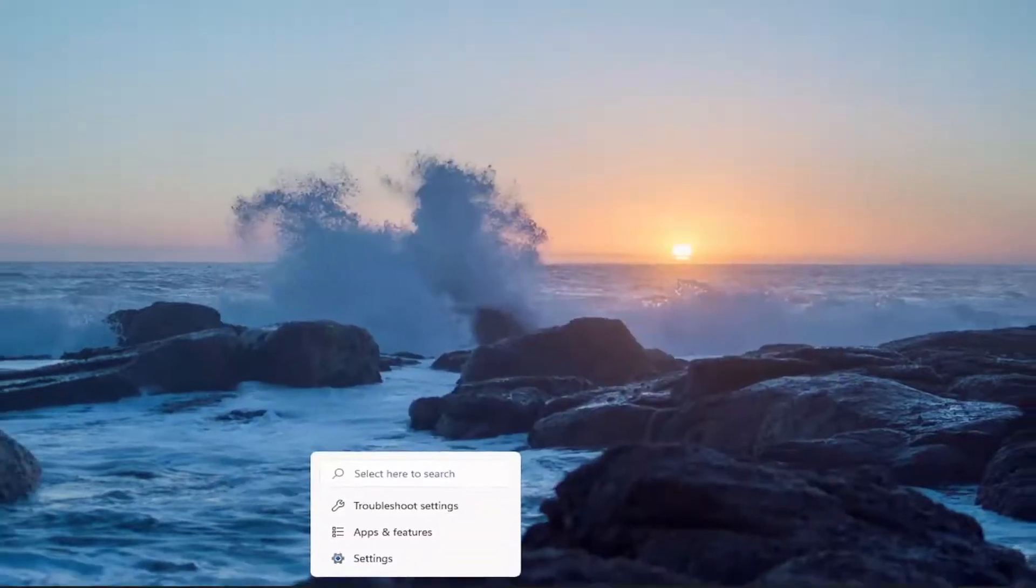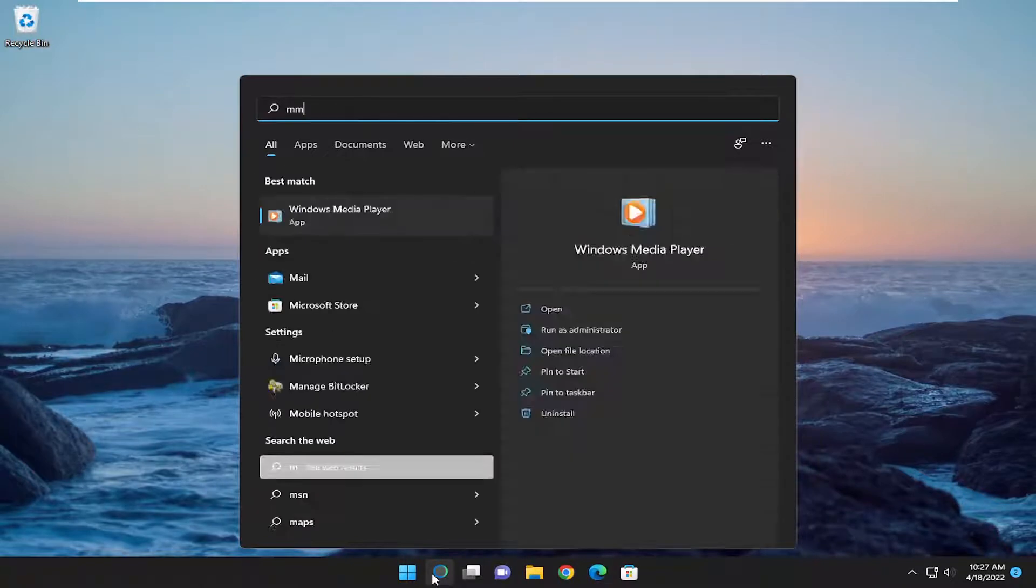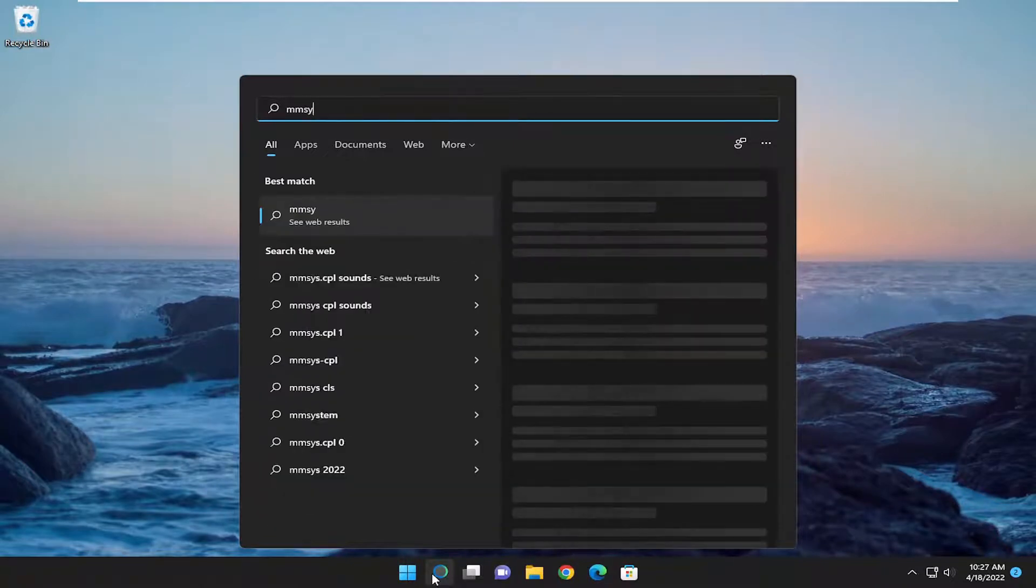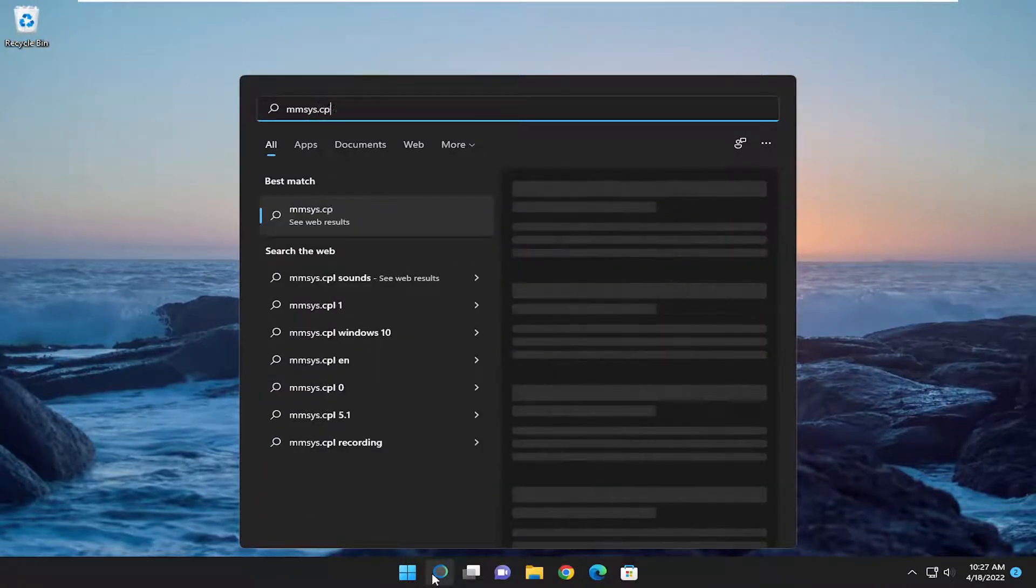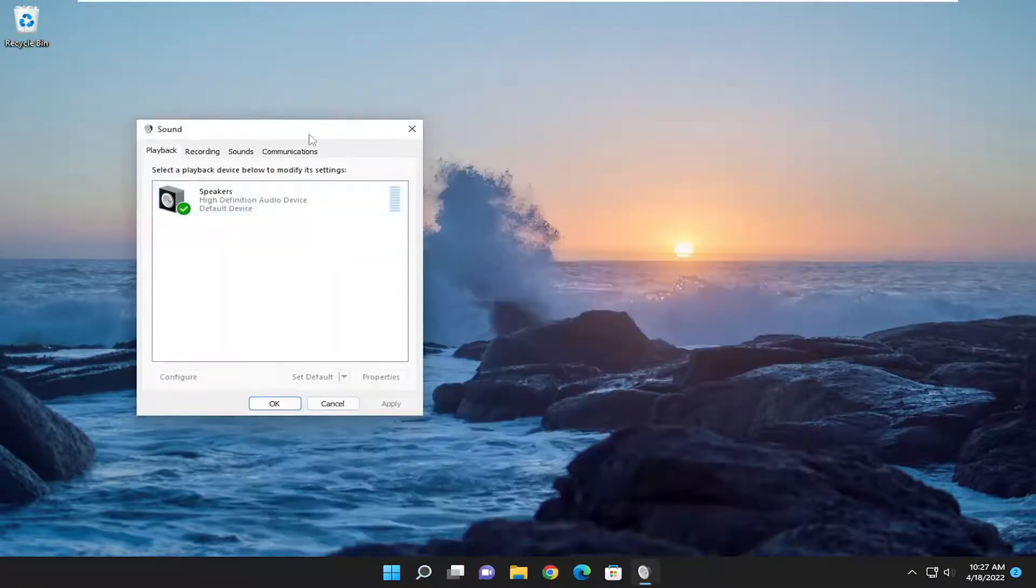Something else you want to do is open up the search menu and type in mmsys.cpl. Go ahead and open that up. Should be a control panel item in here.